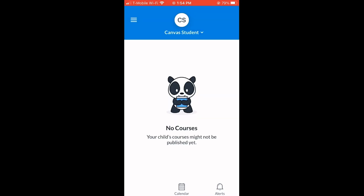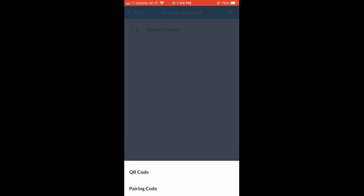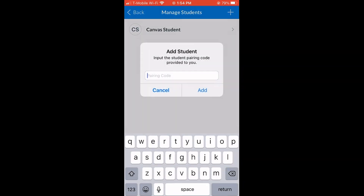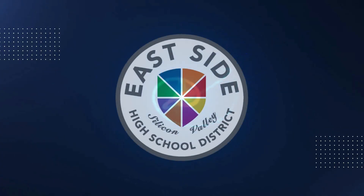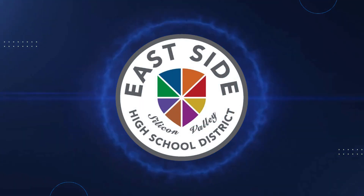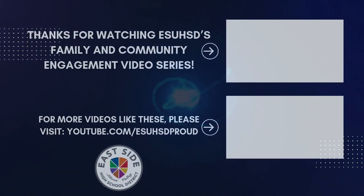Once logged in, go to the navigation bar, select Manage Students, and click the plus sign on the top right corner. Select Pairing Code to add another student to your Canvas account. And that's it for today's tutorial. Thanks for watching!